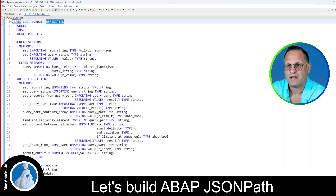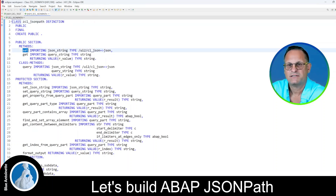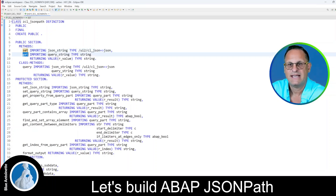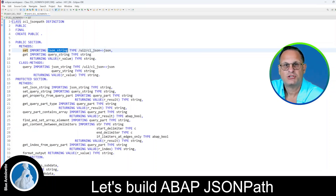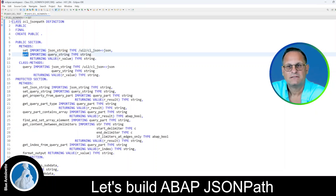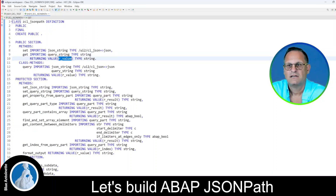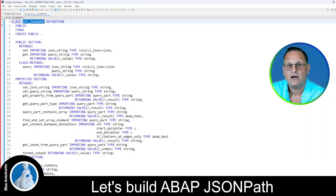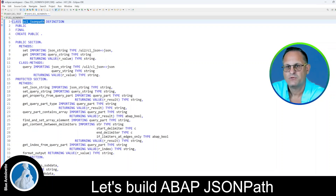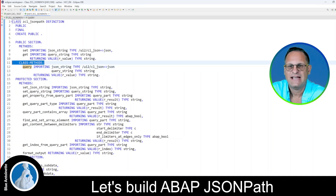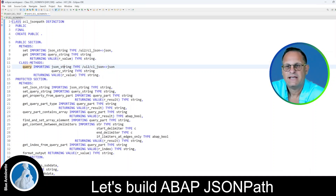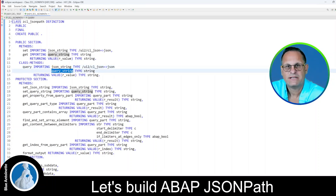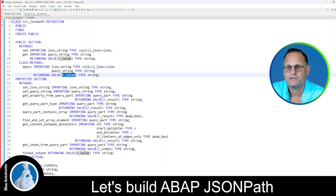In the definition of the JSON path class, you can see that this class has two public methods: set and get. The set method allows you to set the JSON string. The get method takes the query string as an argument and returns the requested value. So these two methods you need if you want to instantiate an object of the JSON path class. On the other hand, if you want to do the query through a static class method, you can use the query method here, which is defined as a static class method. This method takes the JSON string and the query strings as arguments and also returns the requested value.